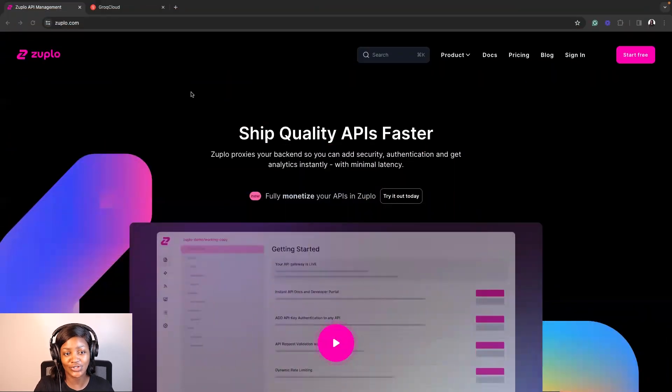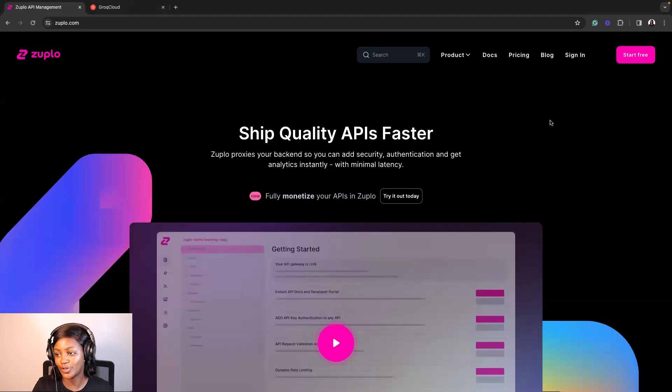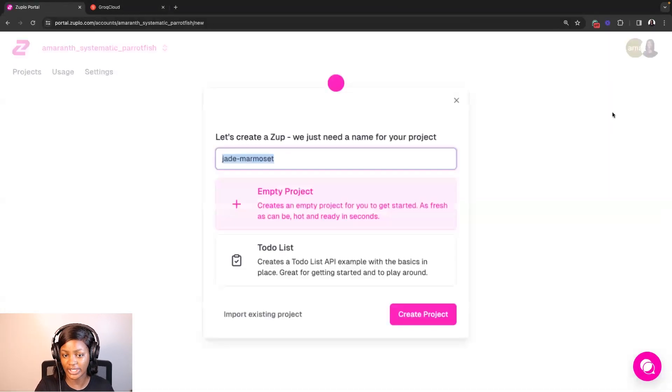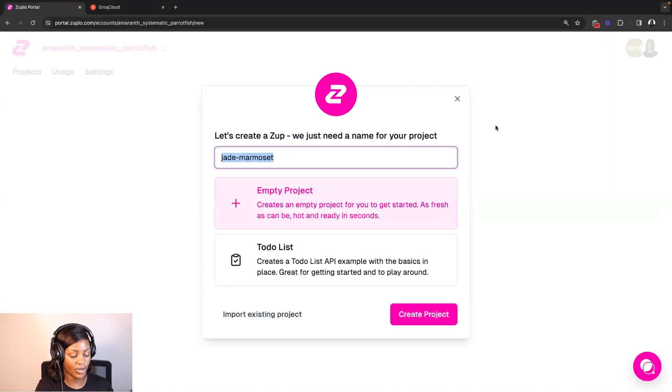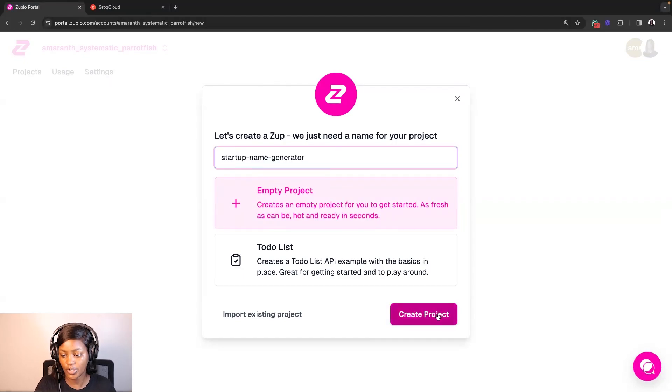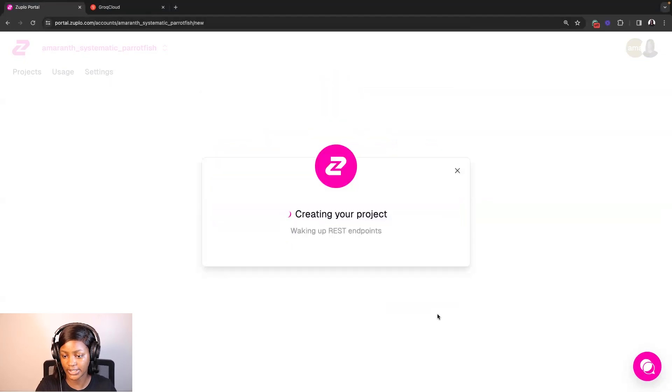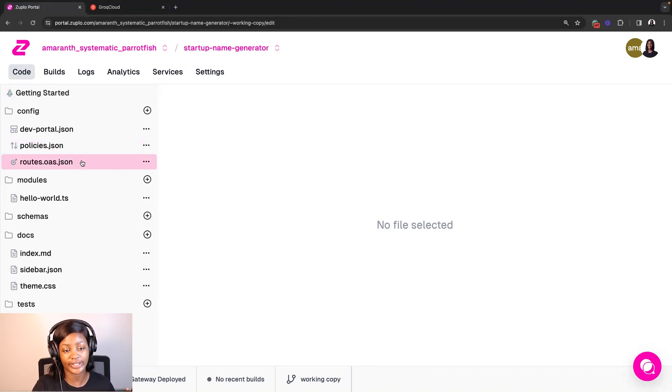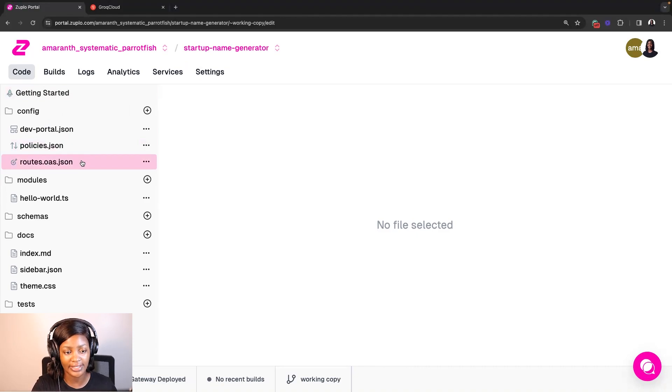The first thing we're going to do is go to portal.zuplo.com. Here, I'm going to click on New Project, add a name for my project, which is going to be Startup Name Generator. And I'll click on Create Project. Now that the project has opened up, the first thing I'll do is create a route. To do that, I'll click on route.json.